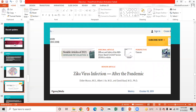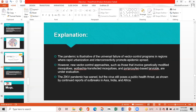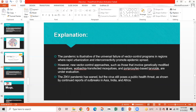Another recent article is 'Zika virus infection after the pandemic.' The pandemic illustrates the universal failure of vector control programs in regions where rapid urbanization and interconnectivity promote epidemic spread. New vector control approaches — such as genetically modified mosquitoes, Wolbachia-transduced mosquitoes, and pyriproxyfen-based larval sites — are under evaluation. Although the Zika pandemic has waned, the virus still poses a public health threat, as shown by continued outbreak reports in Asia, India, and Africa.